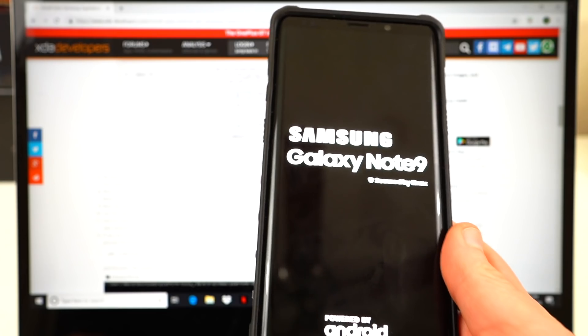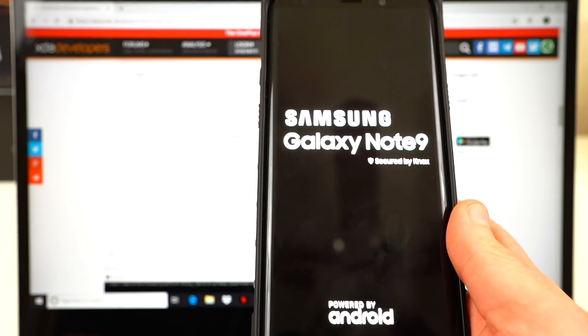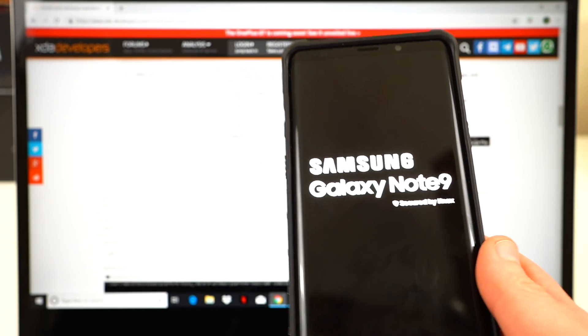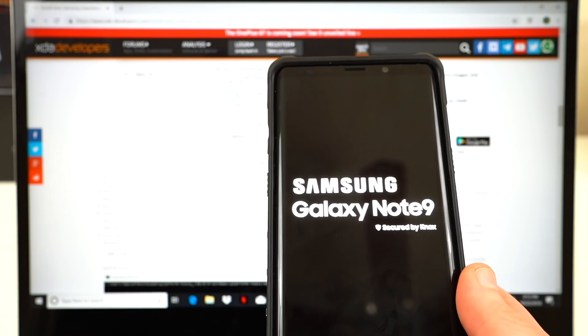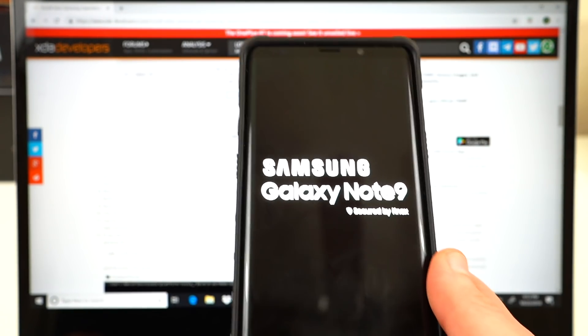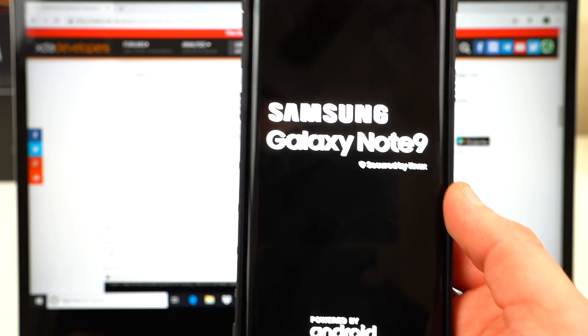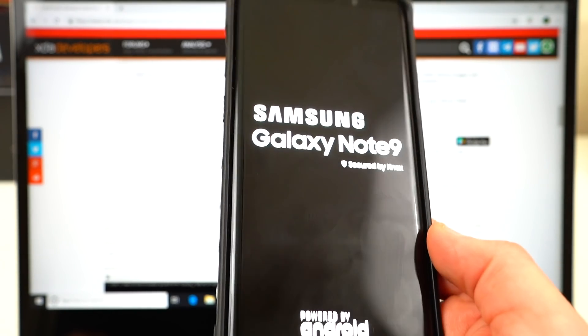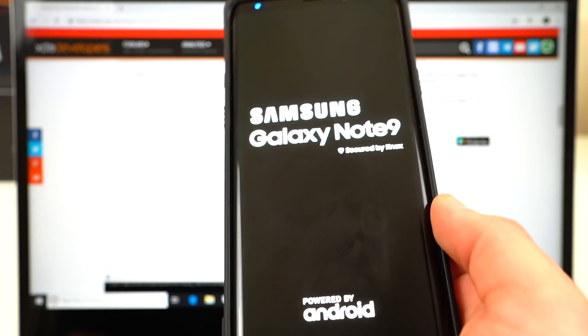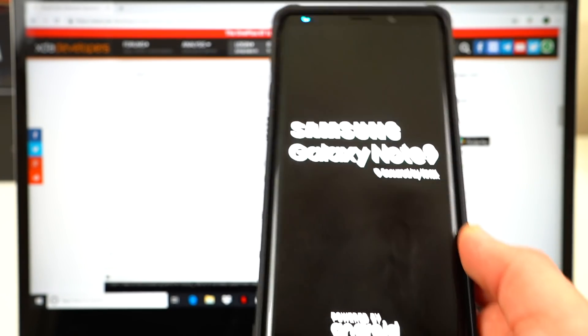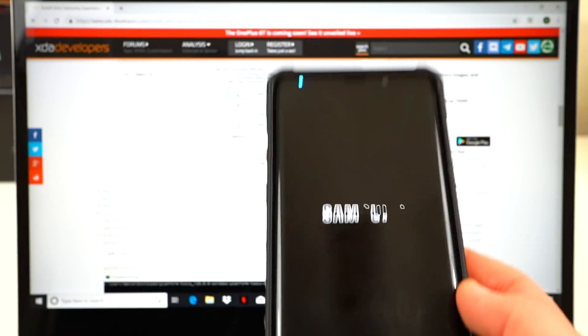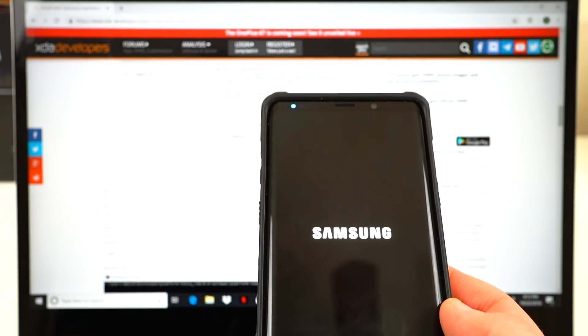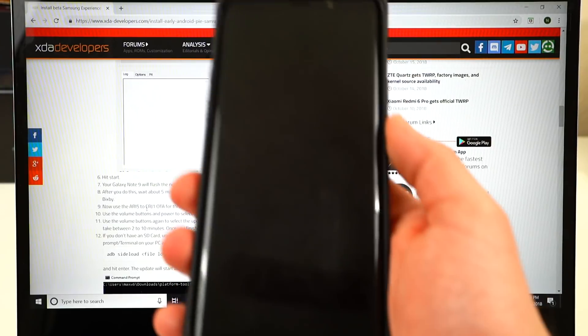And then we'll go straight into recovery to apply the update from the SD card. So this is the point where you have to make sure you have that update.zip stored on your SD card. If you don't, then you won't be able to apply the update when we go into recovery.